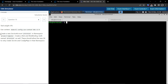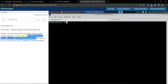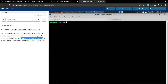The question says: create a new service account named 'processor' in the namespace 'project-hamster'. Create a role and role binding both named 'processor' as well. These should allow the new service account to only create secrets and config maps in the namespace.